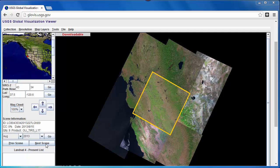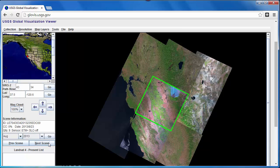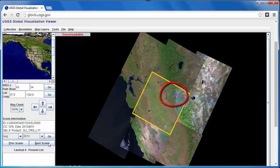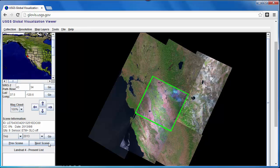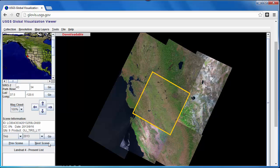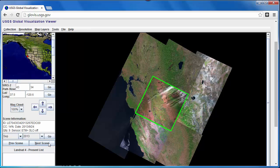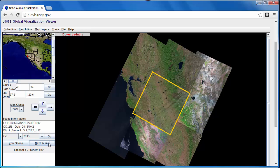Landsat satellite imagery with its 30-meter resolution and multi-spectral capabilities is an excellent data source for change detection. The USGS Globalization Viewer, or GloViz, makes it easy to browse through Landsat scenes. We see the Landsat 8 image was acquired pre-fire on August 15, and we have another image on September 16 that shows the majority of the burned area. We'll download both of these images and use them in our example.